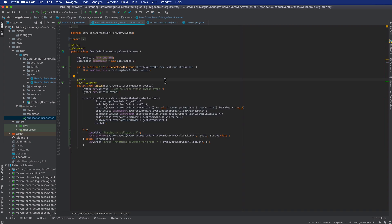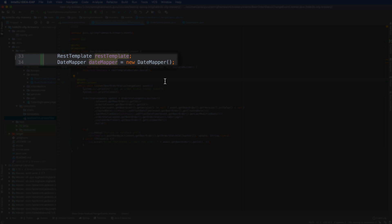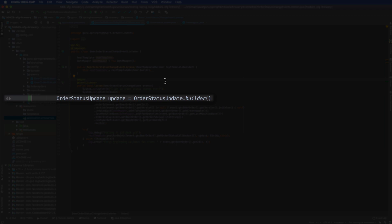I've implemented our beer order status change event listener. The scenario is: I have an order status change and I want to do a callback — a simple webhook callback. Webhooks are generally pretty simple, you just do a POST to a URL. On lines 33 and 34 I'm injecting a couple new properties: a REST template coming in, managed by Spring, using a REST template builder — a typical way to handle REST template with Spring.